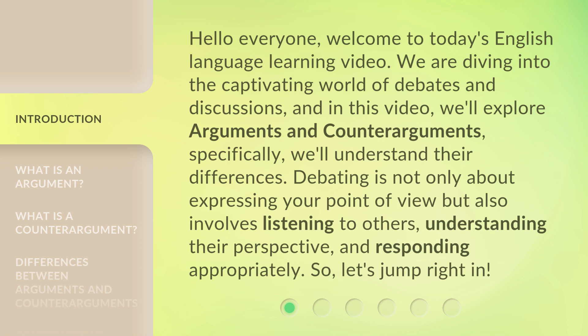Debating is not only about expressing your point of view, but also involves listening to others, understanding their perspective, and responding appropriately. So, let's jump right in.